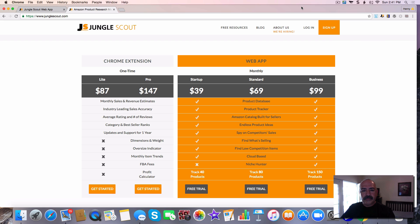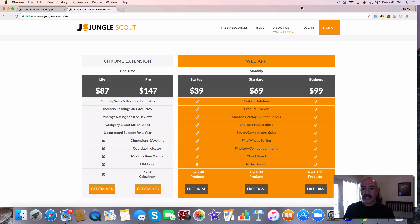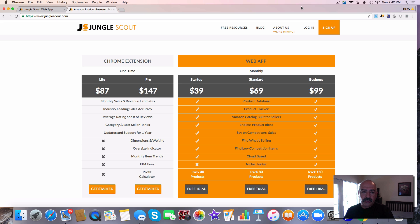Welcome to this video on Jungle Scout. We're going to be talking about both applications — the web app and the Chrome extension — and how I go about using both tools for my research. It makes your research a lot easier. The number one question people ask is: what do I sell, what sells on Amazon? For me those questions are easy, but for those of you that are new and haven't really sold on Amazon, it becomes a little struggle.